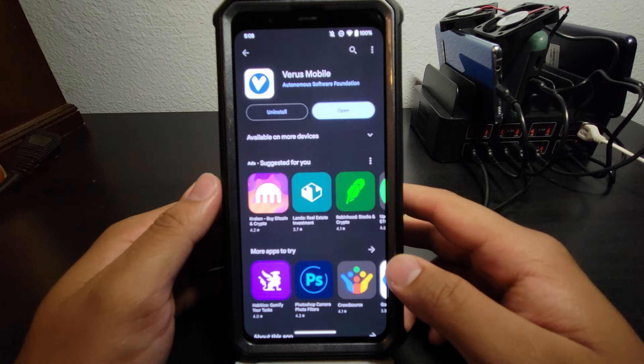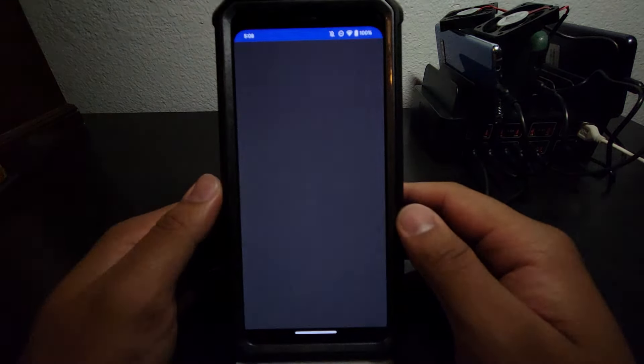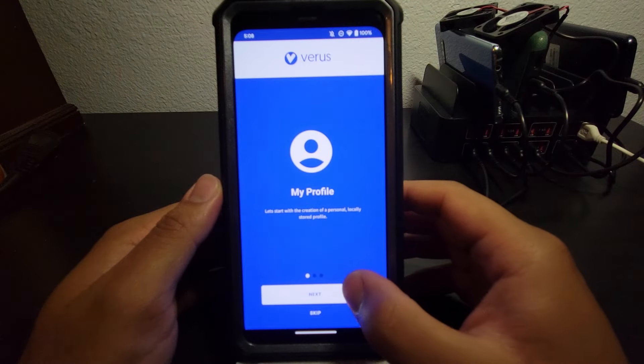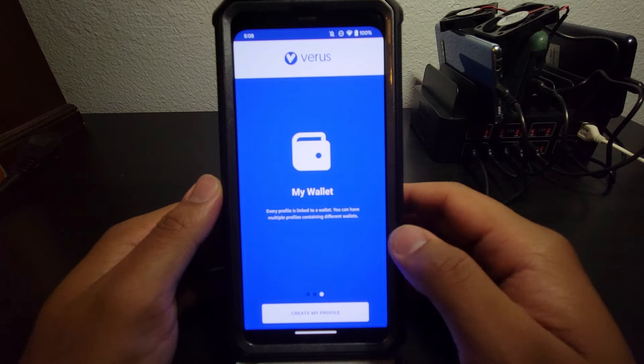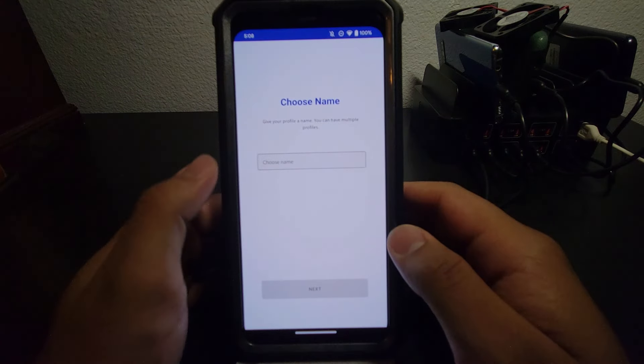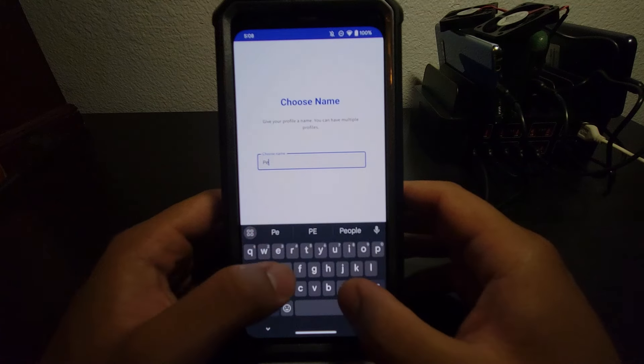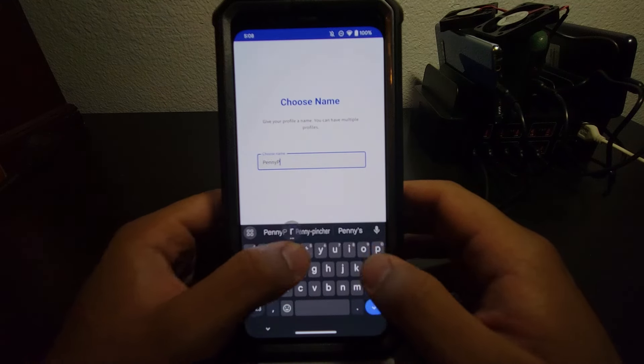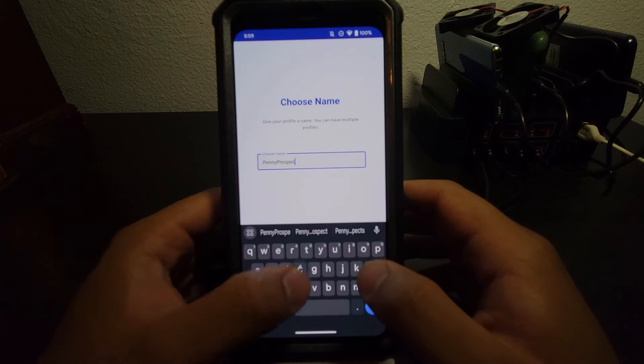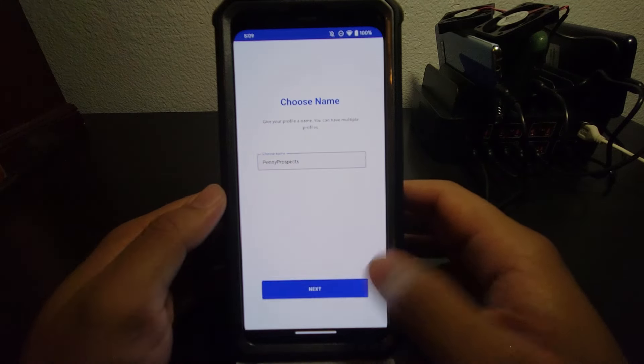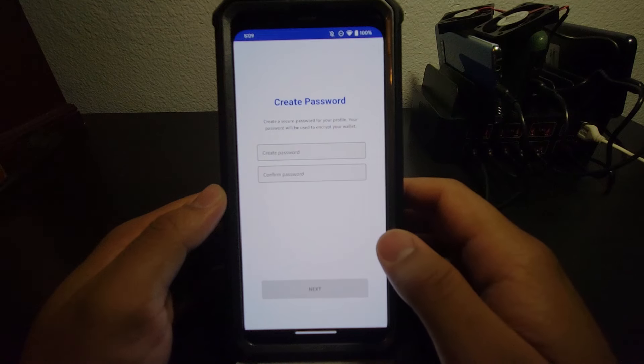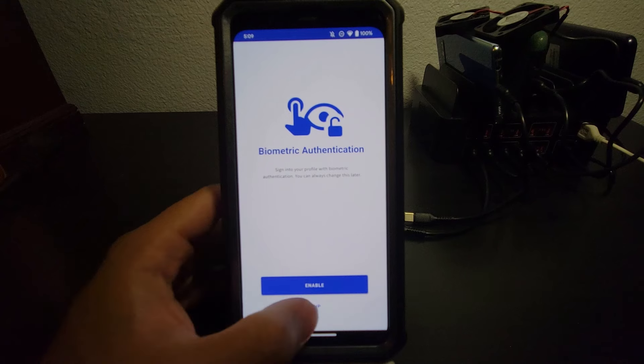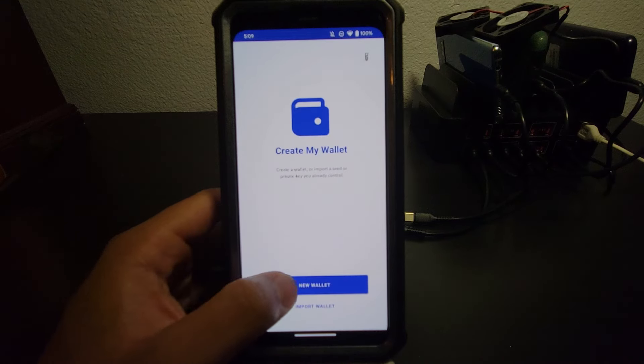Once that installs, you're going to want to open it. Get started. Next. Next. Create my profile. This can be whatever you want. It really doesn't matter as long as you remember it. I'm going to do Penny Prospects for mine. Create password. Authentication. I'm going to go ahead and skip that for now. I want a new wallet.